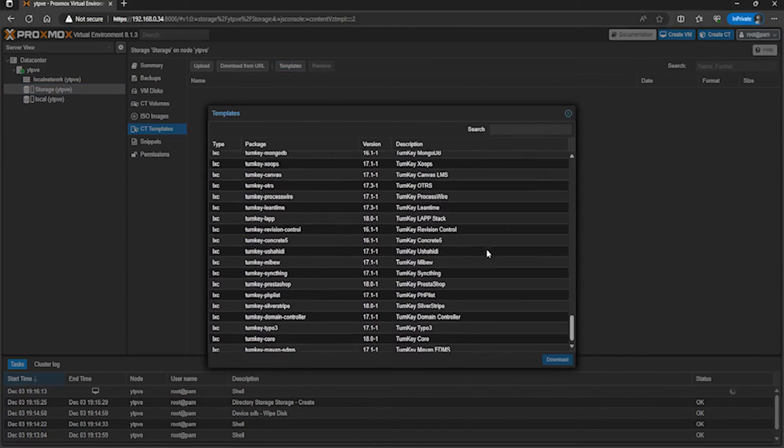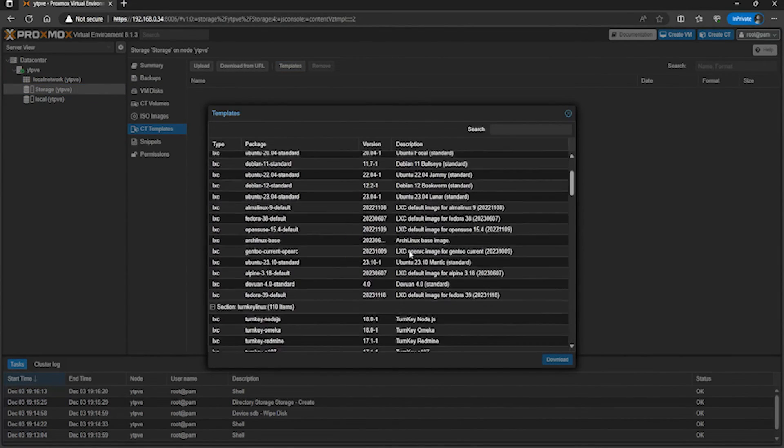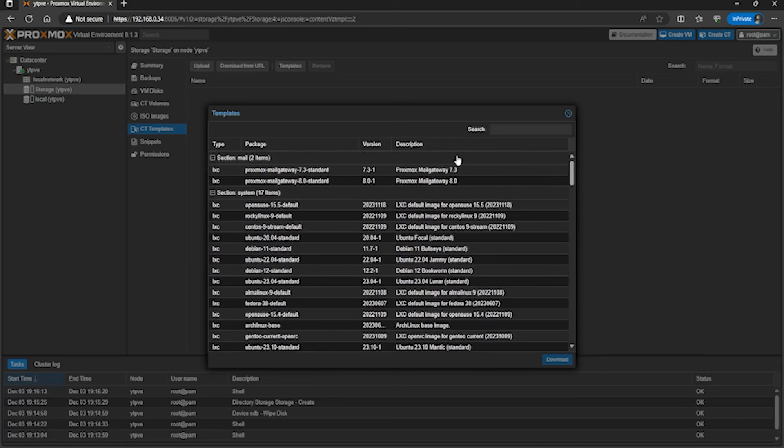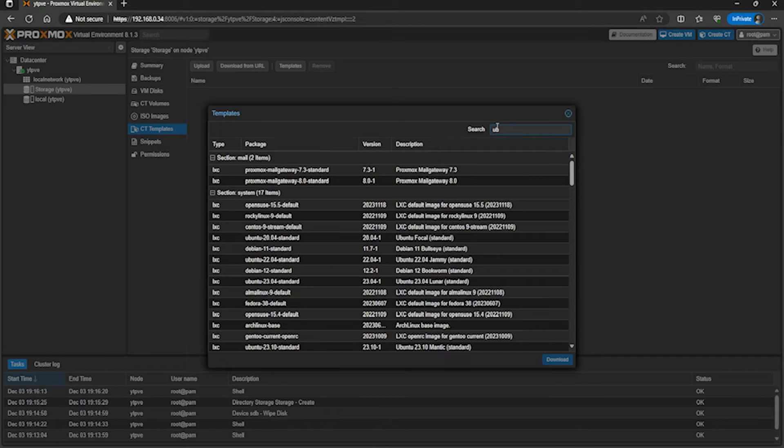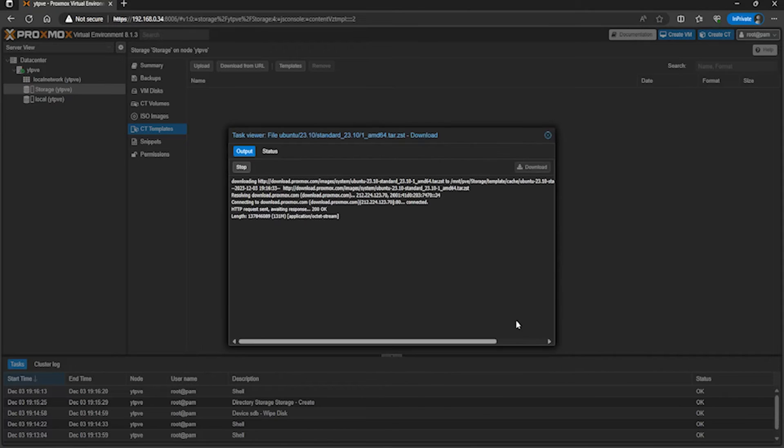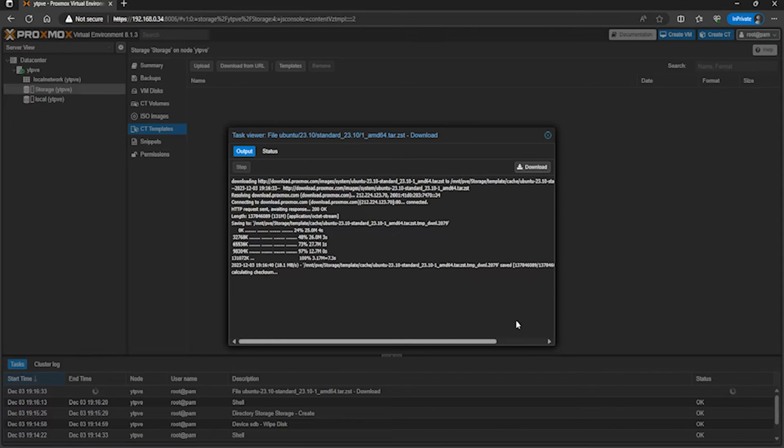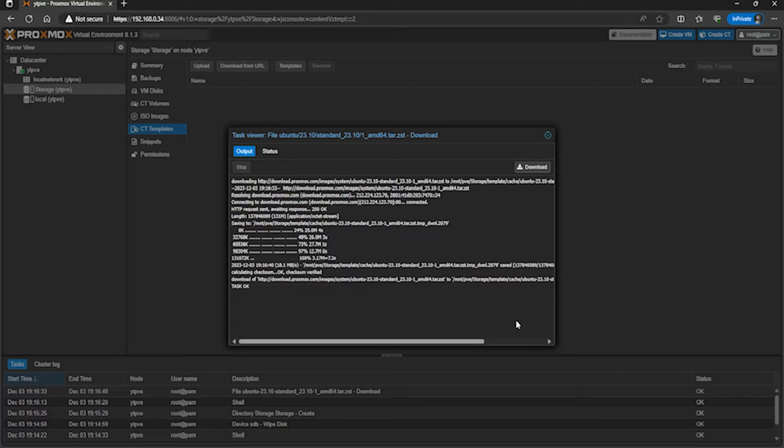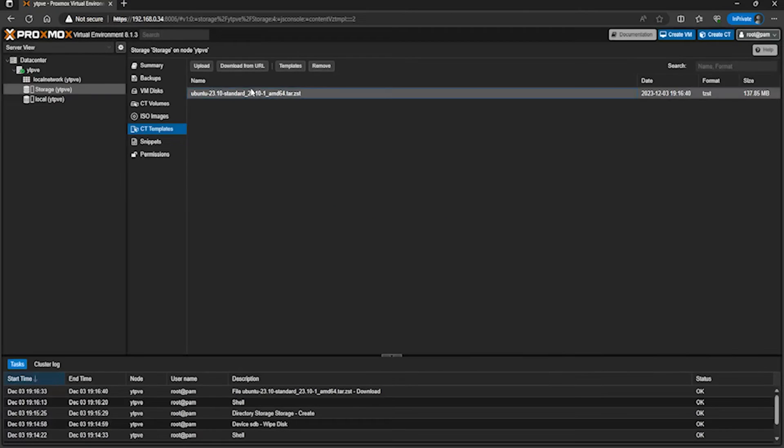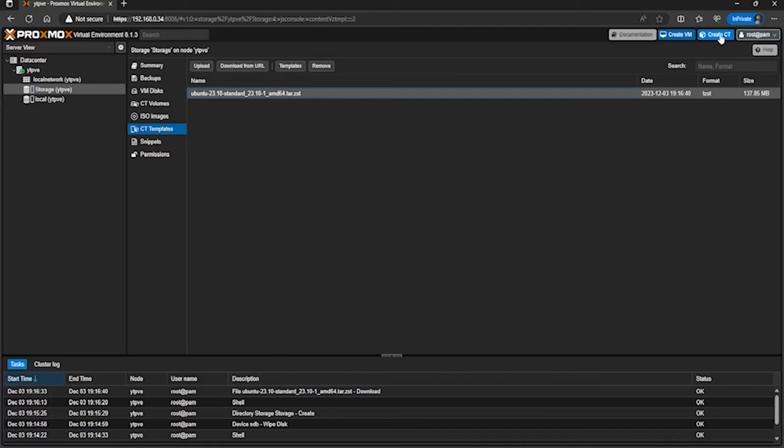You can see we've got loads. I'll search for Ubuntu and we'll get 23.10. Click on download - that will download from the internet and save to that disk. Depending on your device speed and your internet speed, it can take a while, or like me take three seconds. You can see a template is there, but you might think what do we do with it. If we go to the top right, create CT.